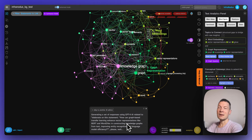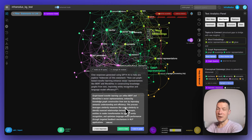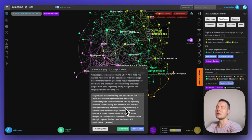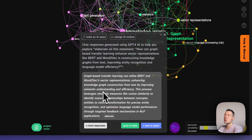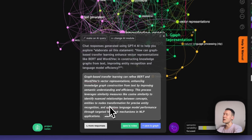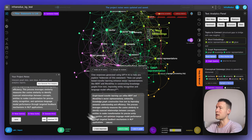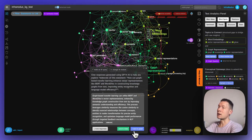Here I'm acting as an AI agent or as a human in the loop for an AI agent, following the reasoning logic with the machine in order to learn something about this topic. If I just receive an answer I may not learn anything, but if I follow the AI in generating questions and then think about possible responses myself before getting the AI's answer, I'm going to learn much more. The model provides a very interesting response about how graph-based transfer learning can refine BERT and Word2Vec vector representations, enhancing knowledge graph construction and leveraging cosine similarity to identify nuanced relationships between concepts.